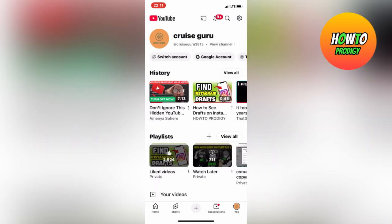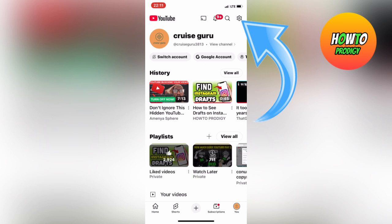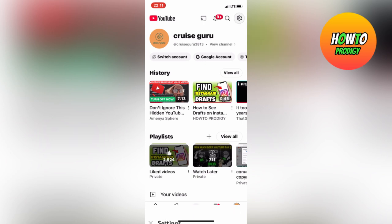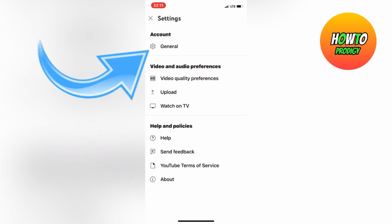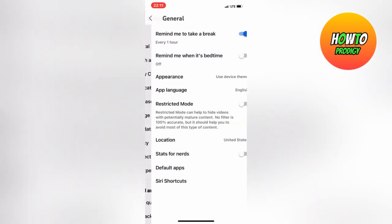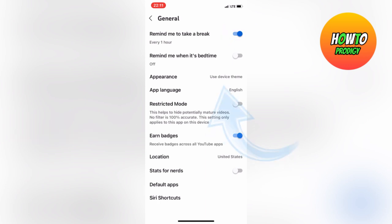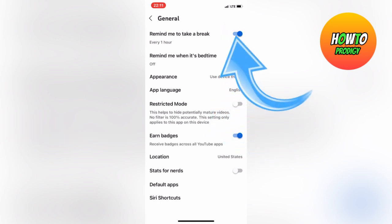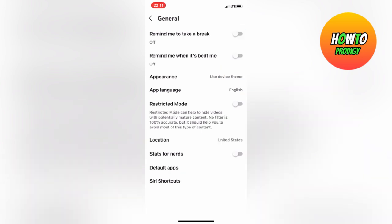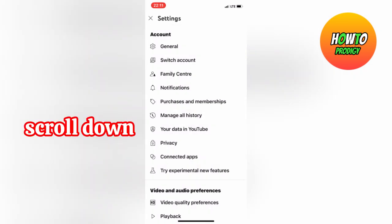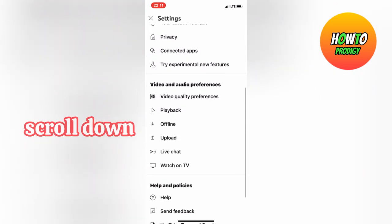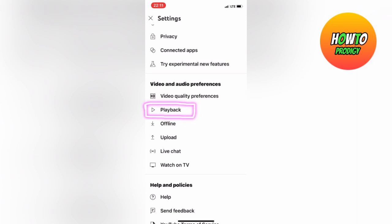Tap the settings icon above. Now you want to make sure your playback in feeds is switched to always on.